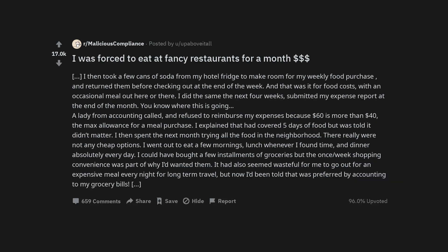I then took a few cans of soda from my hotel fridge to make room for my weekly food purchase and returned them before checking out at the end of the week. And that was it for food costs, with an occasional meal out here or there. I did the same the next four weeks and submitted my expense report at the end of the month.